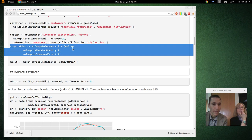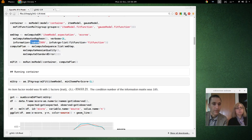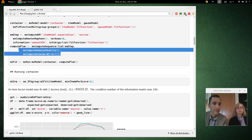After fitting the item parameters, we get the information matrix using an algorithm due to Oaks, which seems to be very accurate. Then we compute the Hessian quality and standard errors.